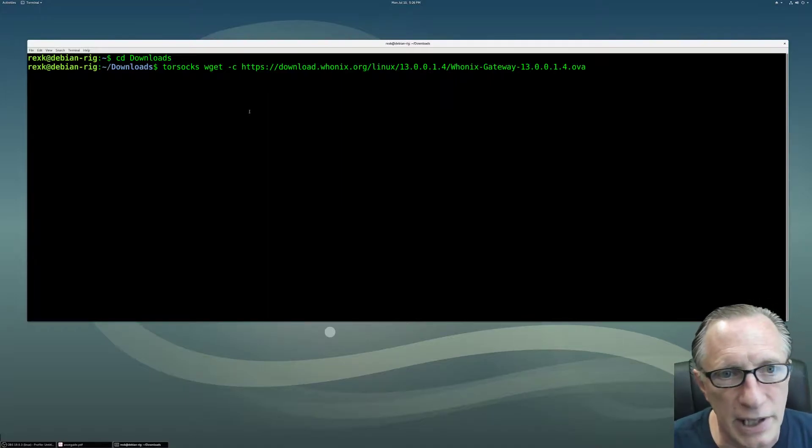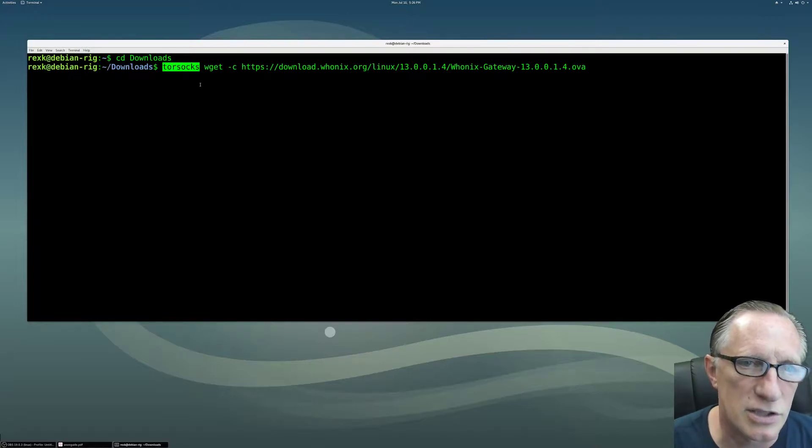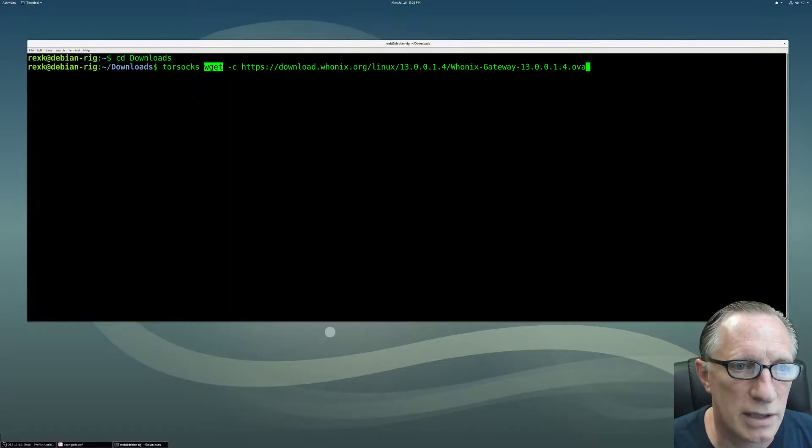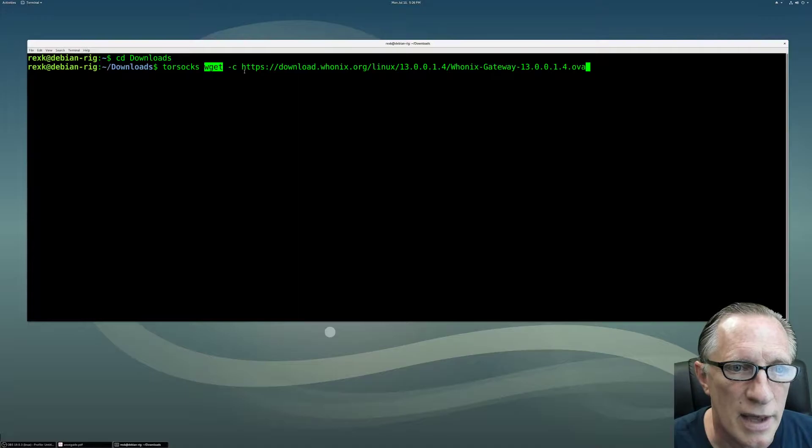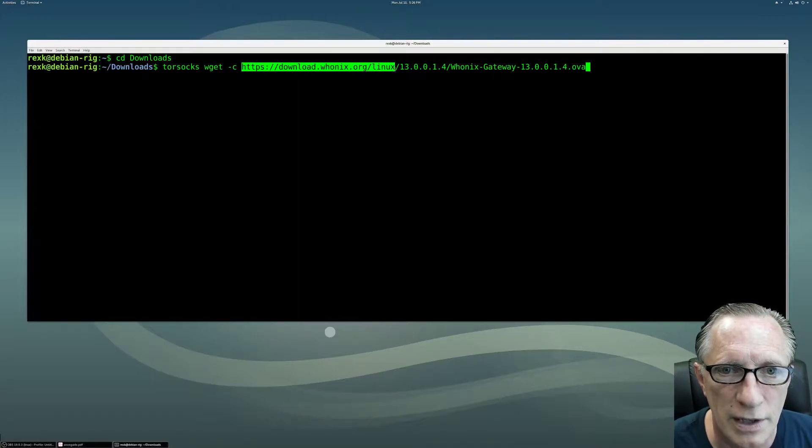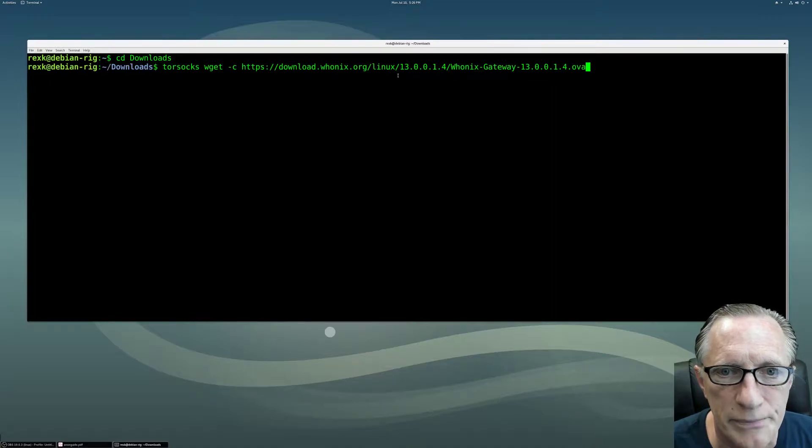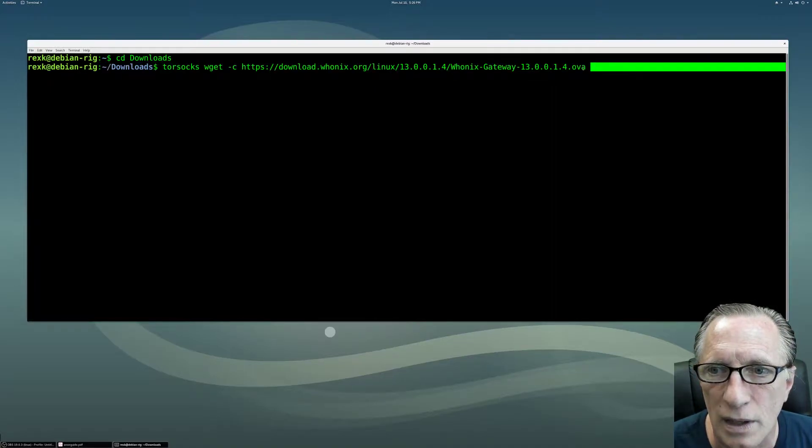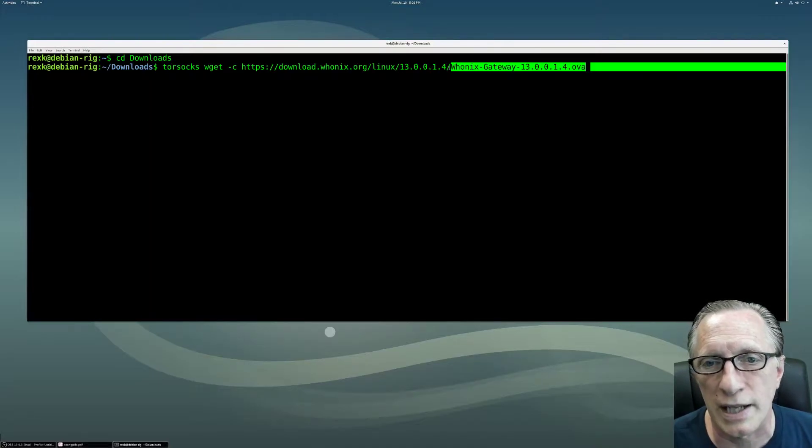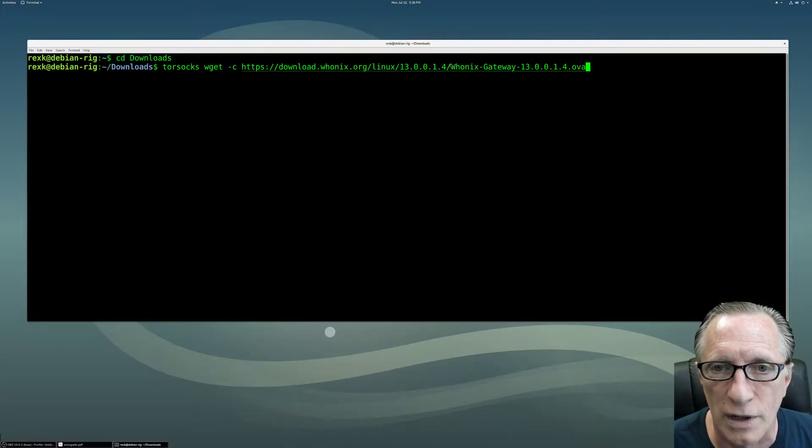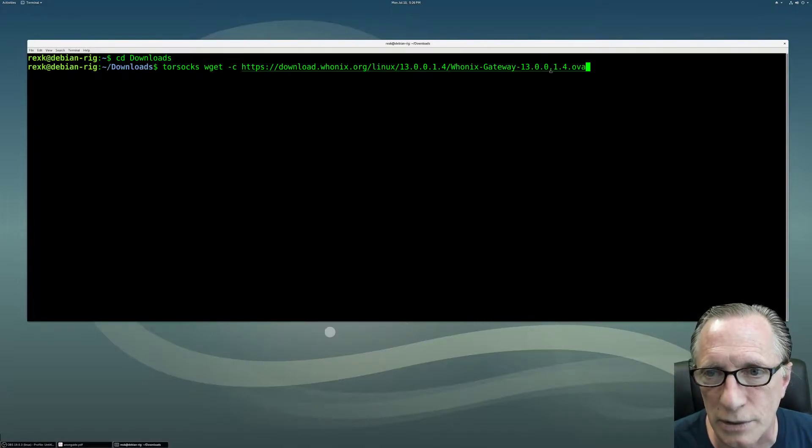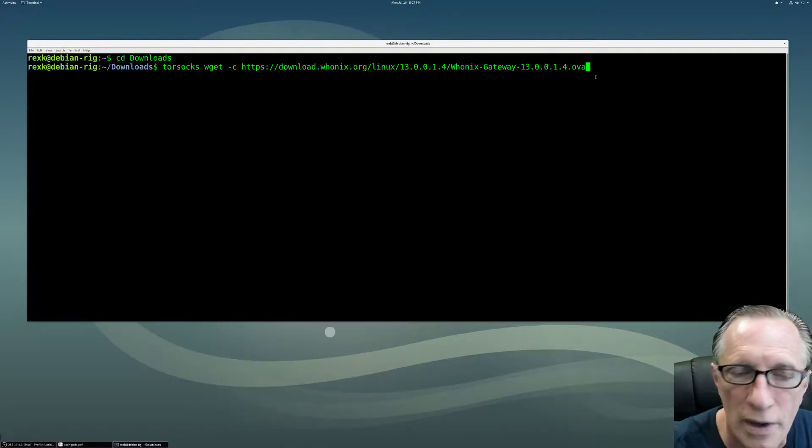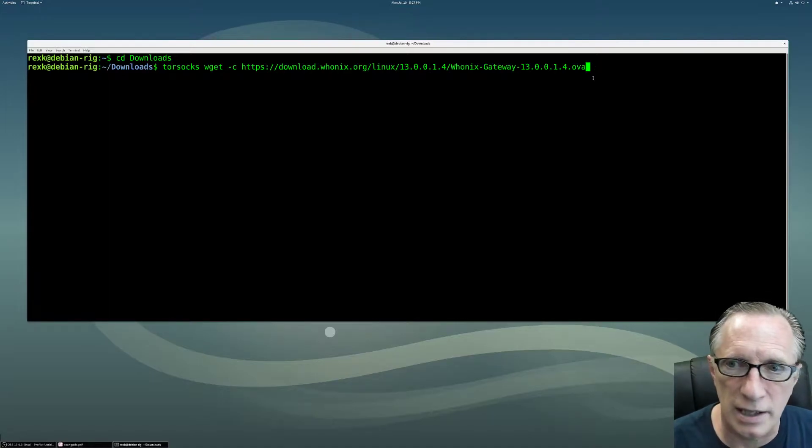Let's break this guy down here. I know it's kind of long and crazy. This is our Tor Socks command - an indication that we're using the Tor network through the command line to do this. This is our wget, which is a fairly standard internet command. We're feeding it an internet address, the Whonix website, in the Linux subdirectory. Inside this subdirectory is another subdirectory of the latest version of Whonix, version 13.0.0.1.4. And then this last part is the actual file we're looking for, the Whonix-Gateway-13.0.0.1.4.ova, which is our virtual disk image.